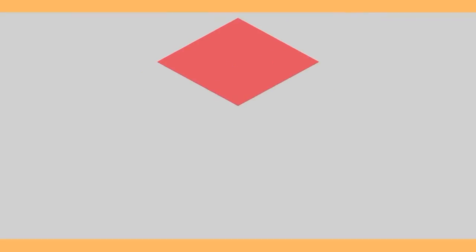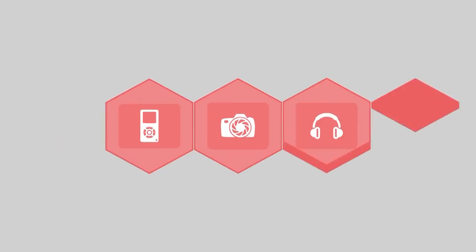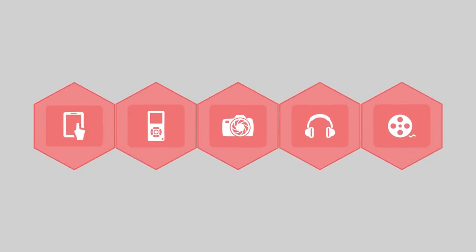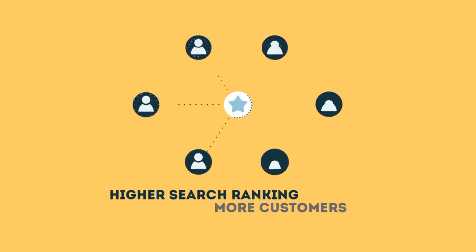To get higher rankings your website must have all the ingredients that search engines are looking for. This is where SEO can help.